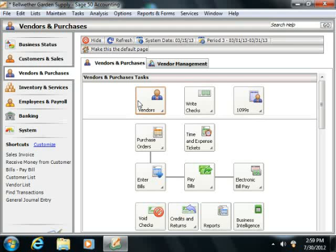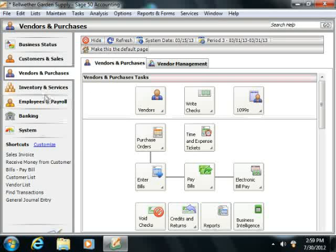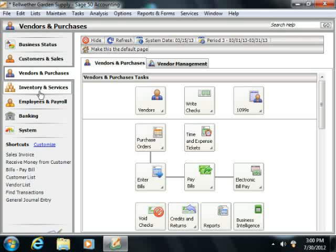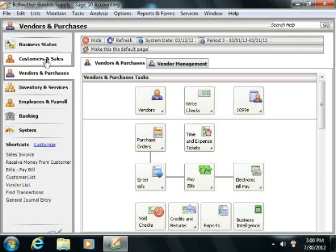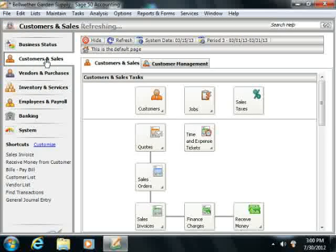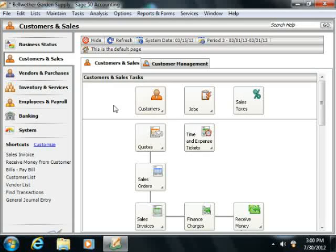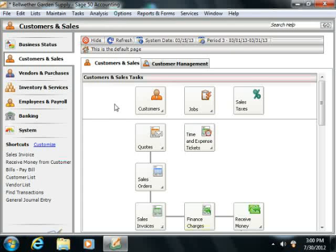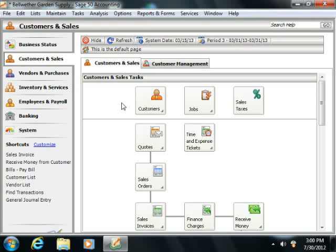To open a navigation center, just click on the name of the navigation center that you would like to view from the listing of names that appears within the navigation bar. You will find information about your company within each navigation center.